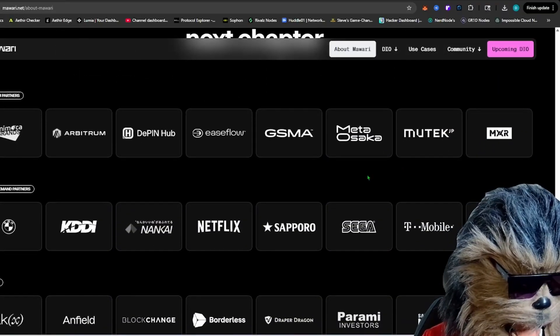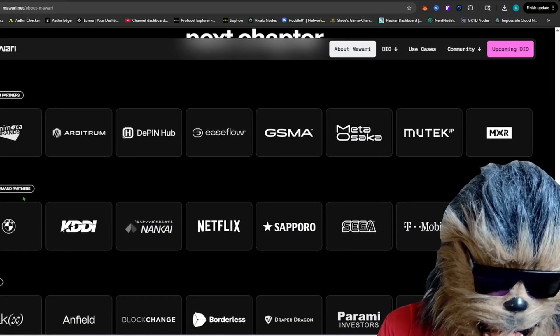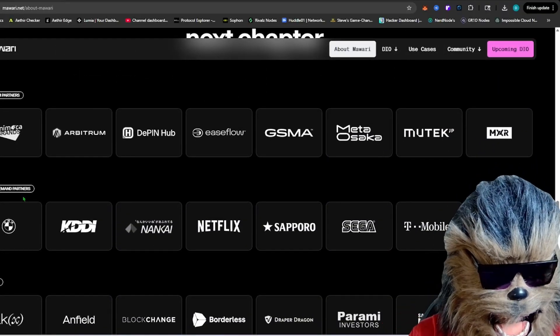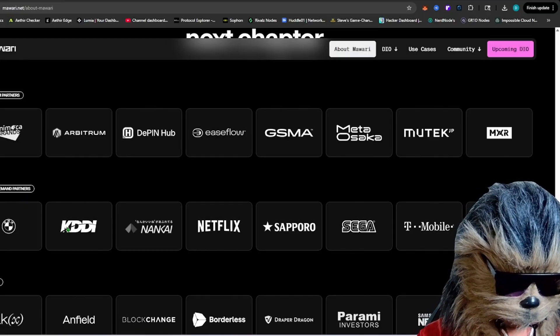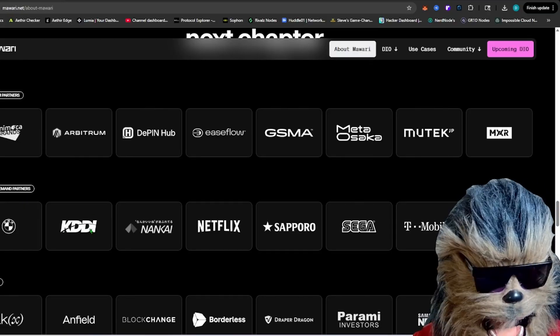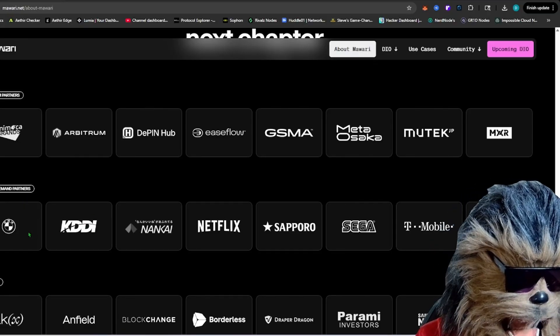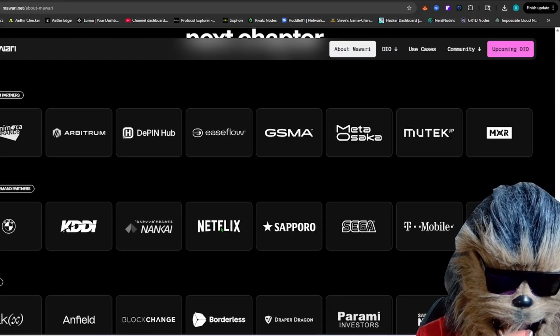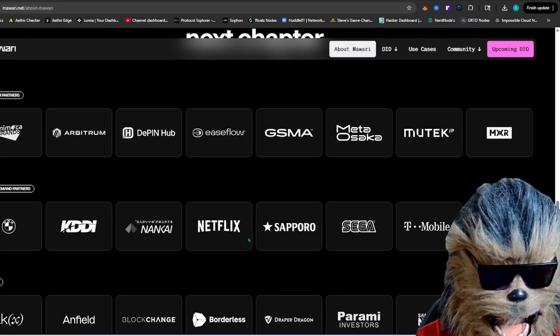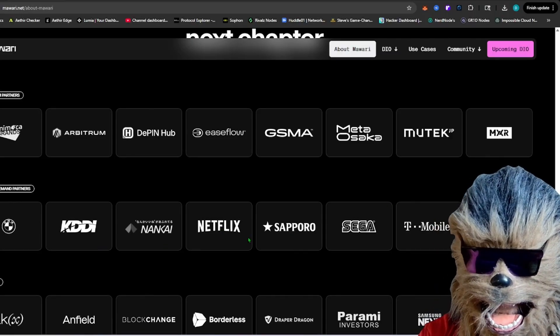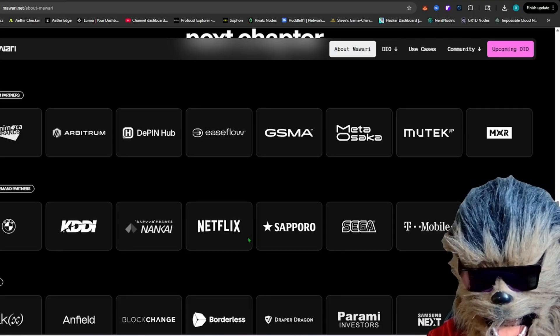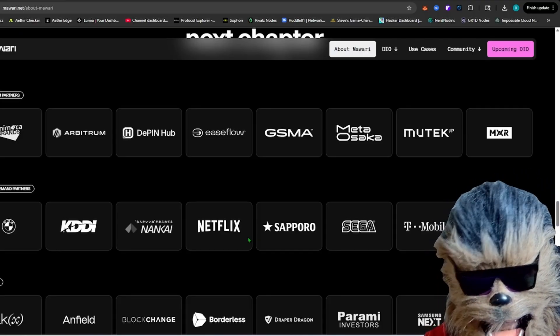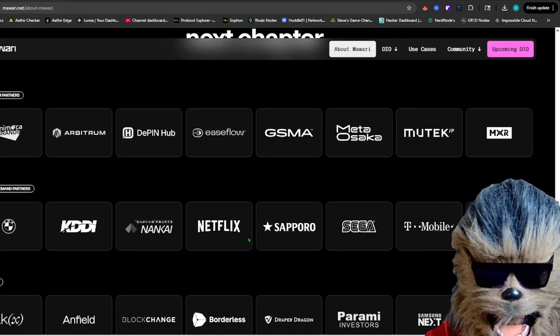Here's why I'm really excited. Some notable demand partners that have actually been utilizing them: KDDI, they've been utilized for a long time, many years. BMW, Netflix, you see here, Sega, T-Mobile. Yes, this is all being utilized by these guys.